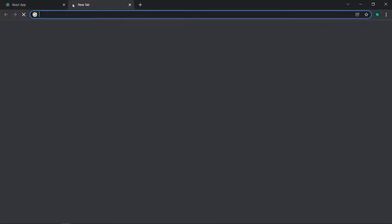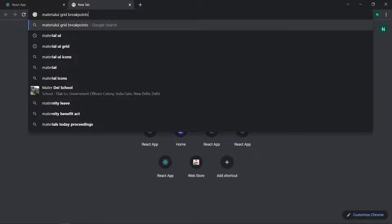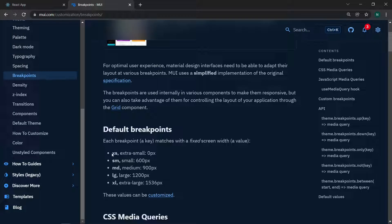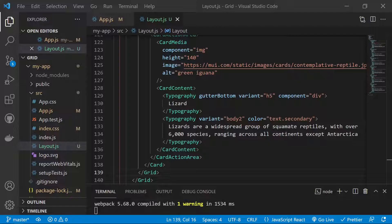Make sure to review the breakpoints in Material UI documentation. You can search for Material UI grid breakpoints on Google. If you only specify xs, it applies from xs all the way up to xl. If you specify sm, it applies from small to xl. If you specify md, it applies from md to xl. So breakpoints always extend upward to the largest size.